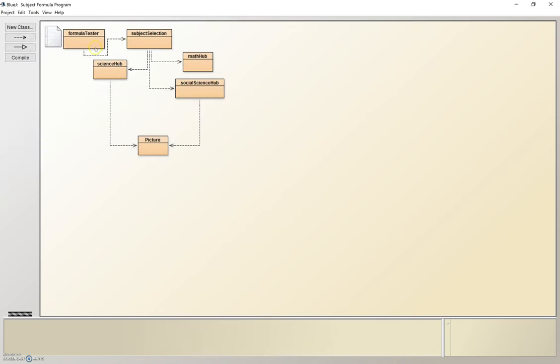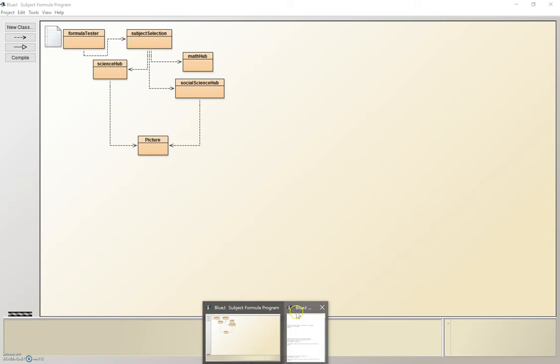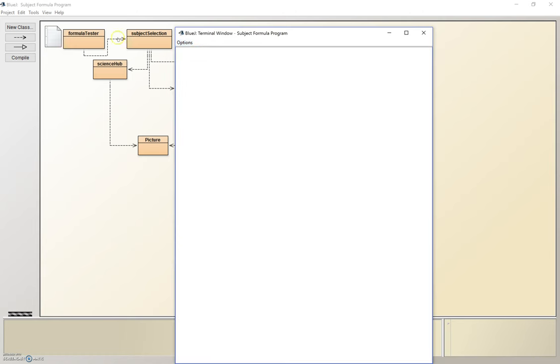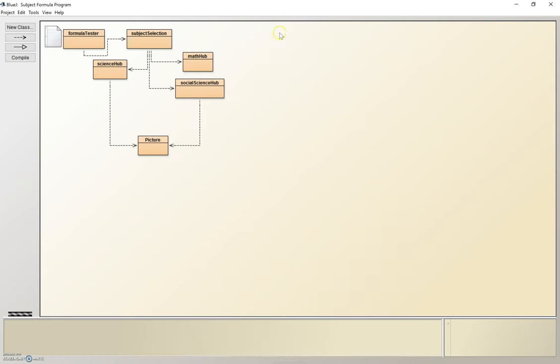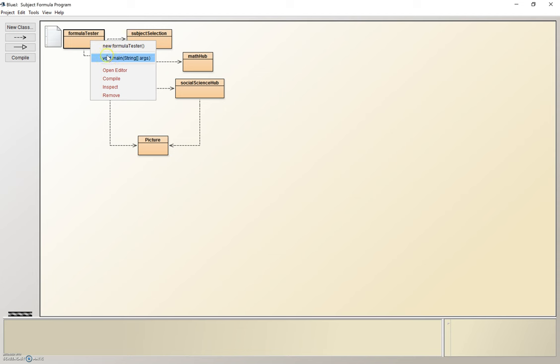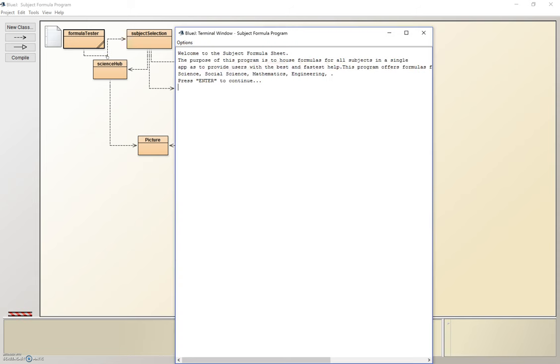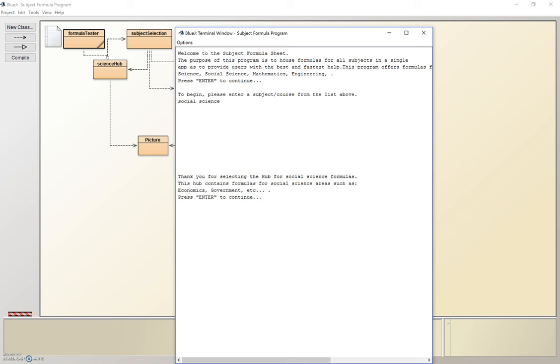If we were to re-run my program, and let's say instead of science, we decide to do something like social science, right? Here it takes us to the social science hub, not the science hub. When we press enter, it will ask us to enter which subject we want to talk about. So let's go to economics.